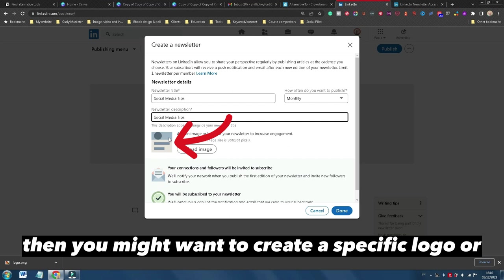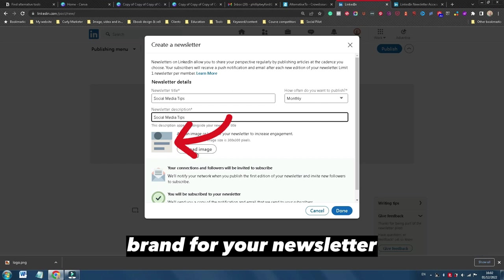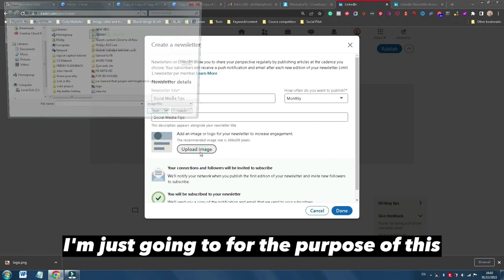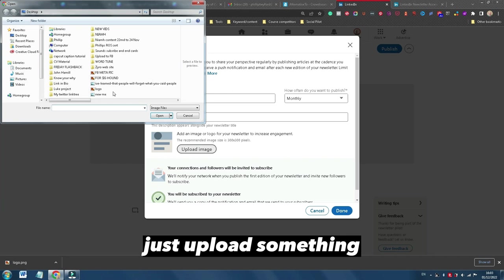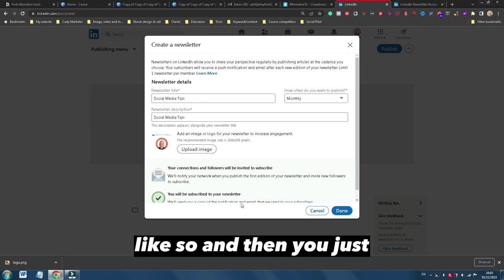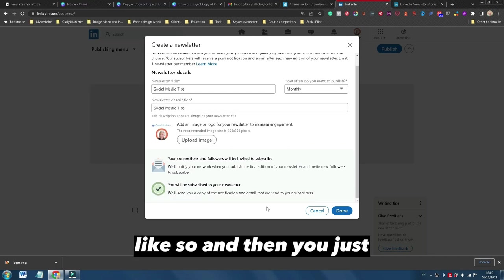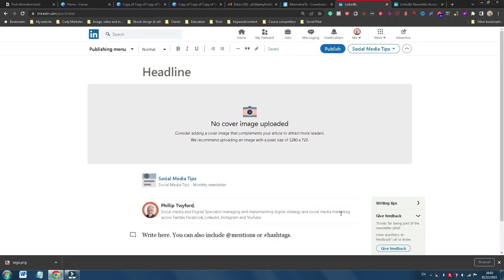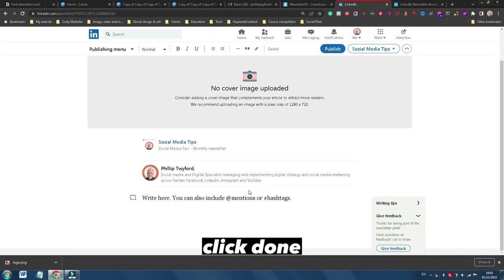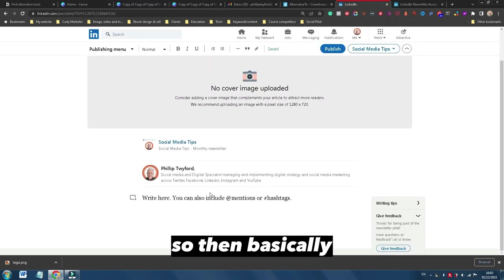Then you might want to create a specific logo or brand for your newsletter. I'm just going to, for the purposes of this, just upload something like so. And then you just click done.